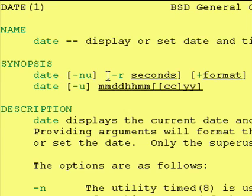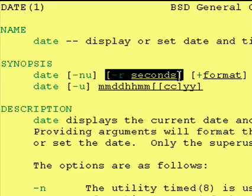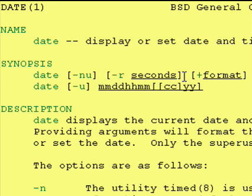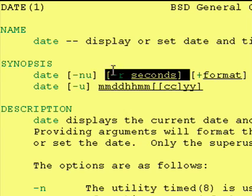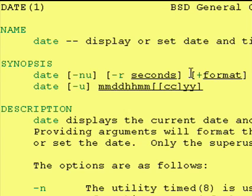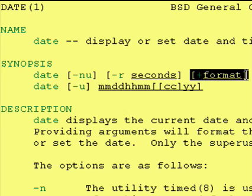There's also a dash r that takes a parameter of seconds, that's optional. And after all the flags, you can optionally have a string at the end.